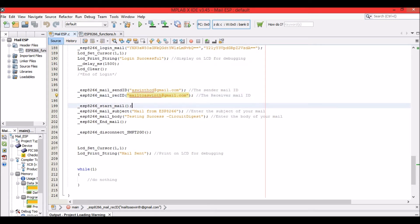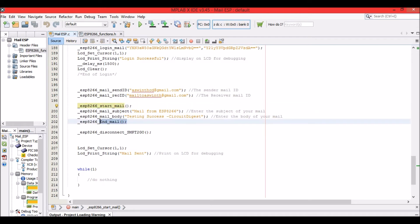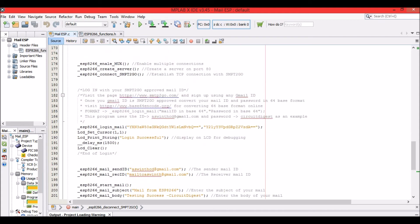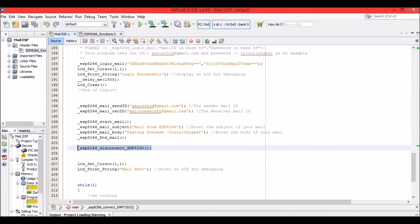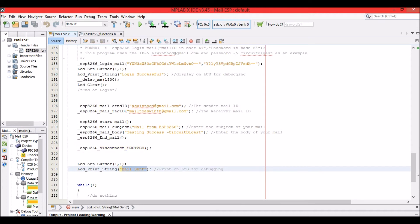Then we get into the subject and body of the mail. The function esp8266_start_mail instructs the ESP that we are starting to write the mail. The subject is 'Mail from ESP8266' and the body is 'Testing success — Circuit Digest.' Once the subject and body are set, call esp8266_end_mail to signal that typing is finished and the mail can be sent. After sending, disconnect from the SMTP2GO server.